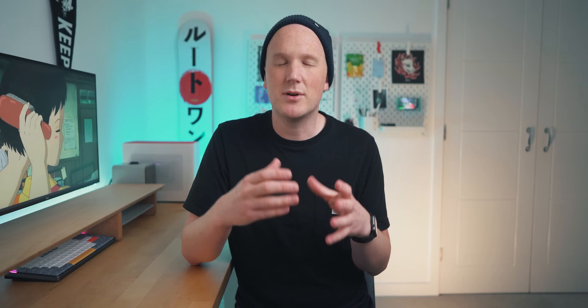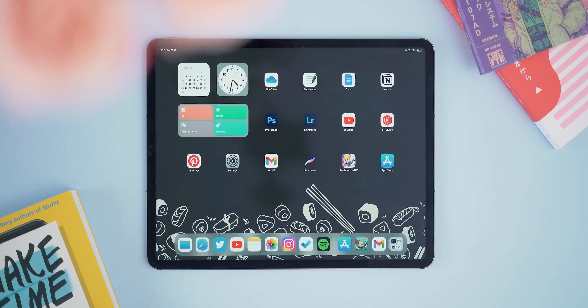If you do like iPad and aesthetic tech content, be sure to subscribe — I've got loads of that here on the channel, so come and join the community. Anyway, let's dive right into it.